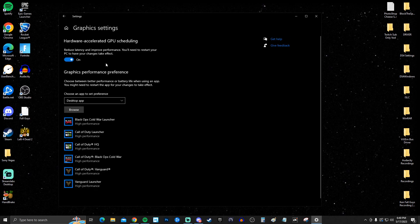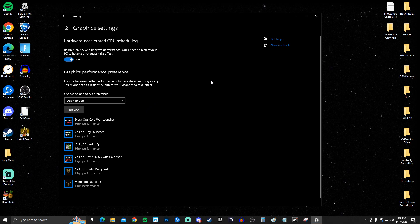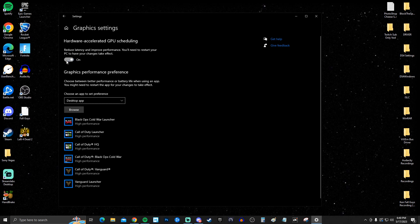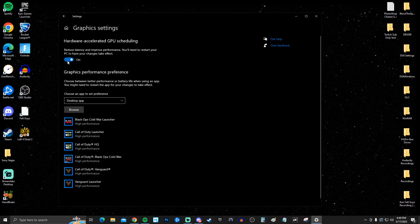Scroll down and click on Graphics Settings. Enable Hardware-Accelerated GPU Scheduling — this reduces latency and improves performance. It's really good for low and mid-tier computers, but it's still best to have it on even for high-end systems. It will prompt you to restart, but we'll do that at the very end of the video.